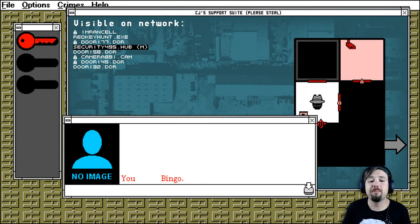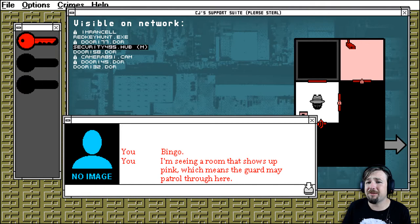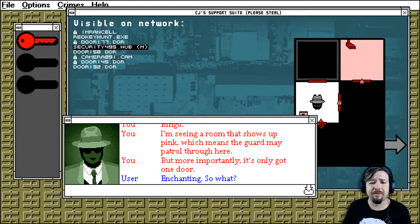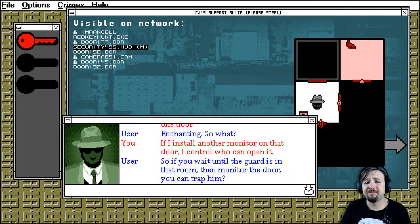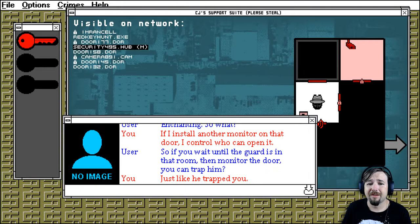I'm seeing a room that shows up pink, which means the guard may patrol through here. But more importantly, it's only got one door. So what? If I install another monitor on that door, I can control who can open it. So if you wait until the guard is in that room, then monitor the door, you can trap it. Just like he trapped you.